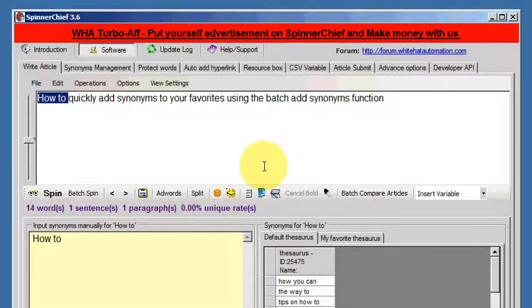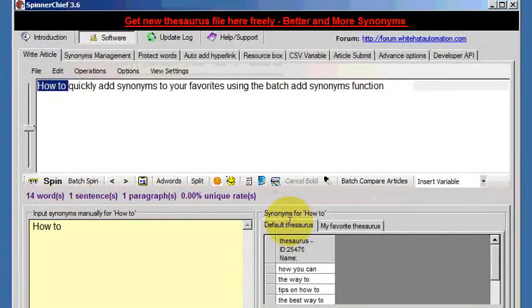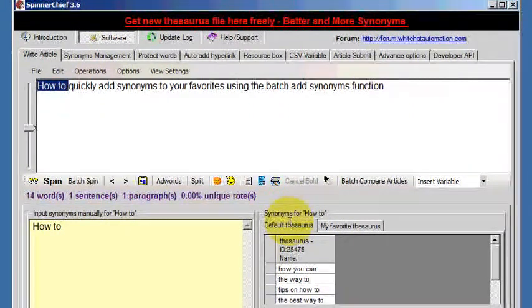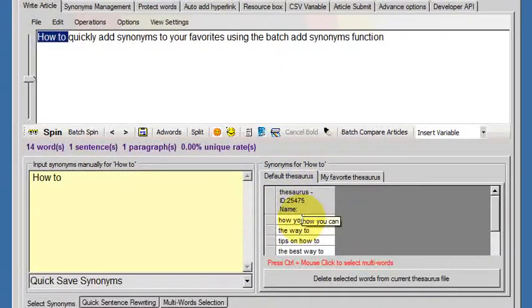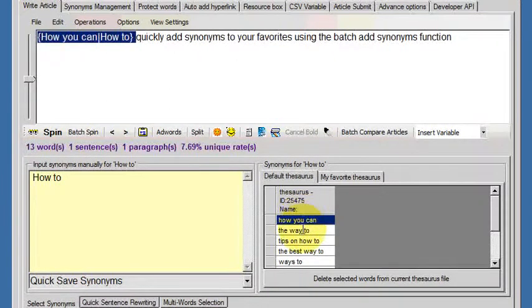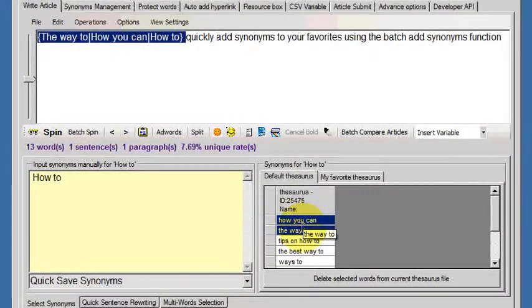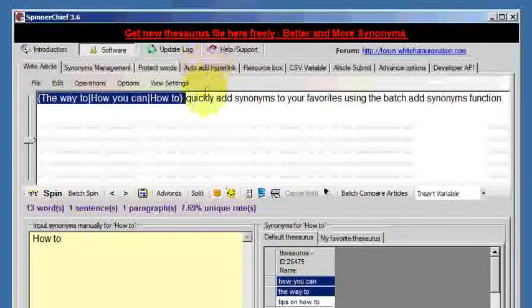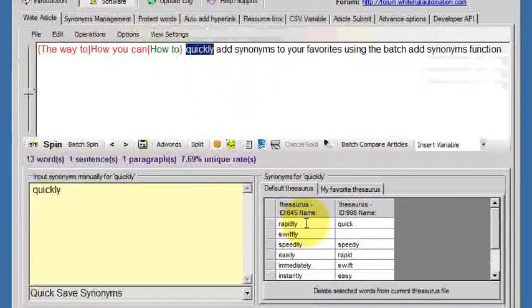I'll demonstrate it here. I have a small sentence and we've got 'how to' highlighted. We can choose a few synonyms for that: how you can, the way to. Then move on to the next one.